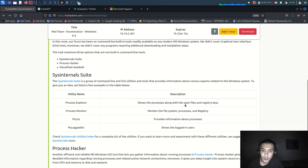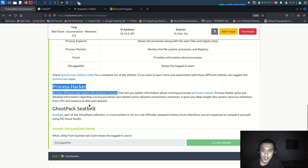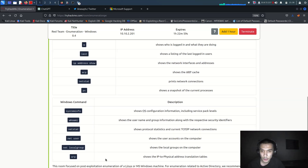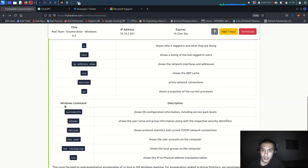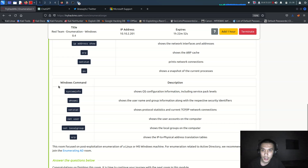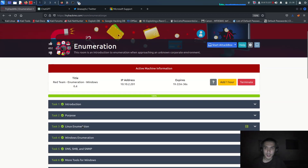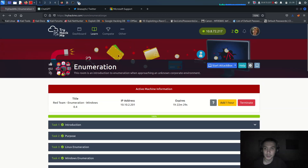More tools for Windows enumeration - you can use Process Hacker, which is a really good tool. I generally use it on my Windows machine. For conclusion, on Windows the key commands are: `systeminfo`, `whoami`, `net user`, `net localgroup administrators`, and `netstat -abon` for ports. That's the end of the video - we covered Windows enumeration and it's a really cool room.